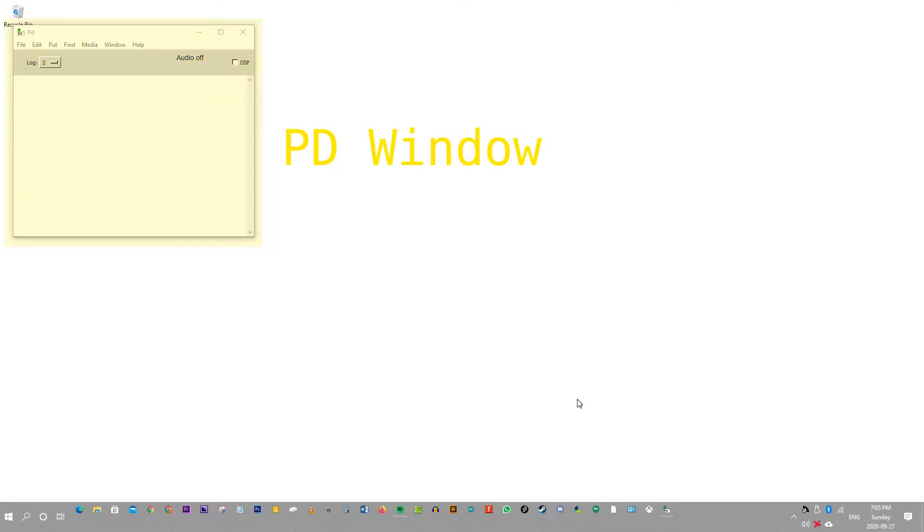This is the PD window. The PD window is where it shows everything the program has to offer, such as the console log, menu bar, and the DSP.